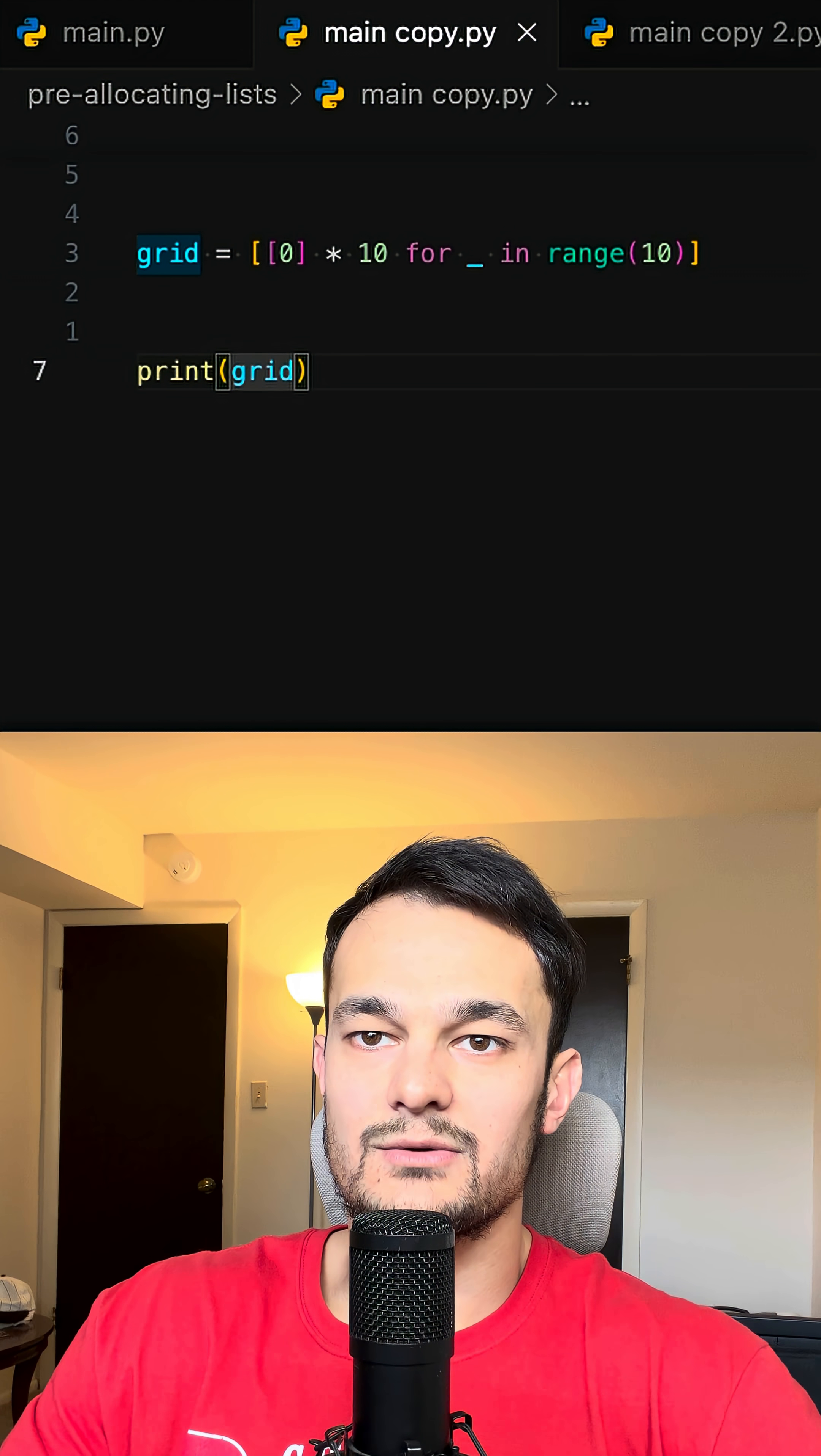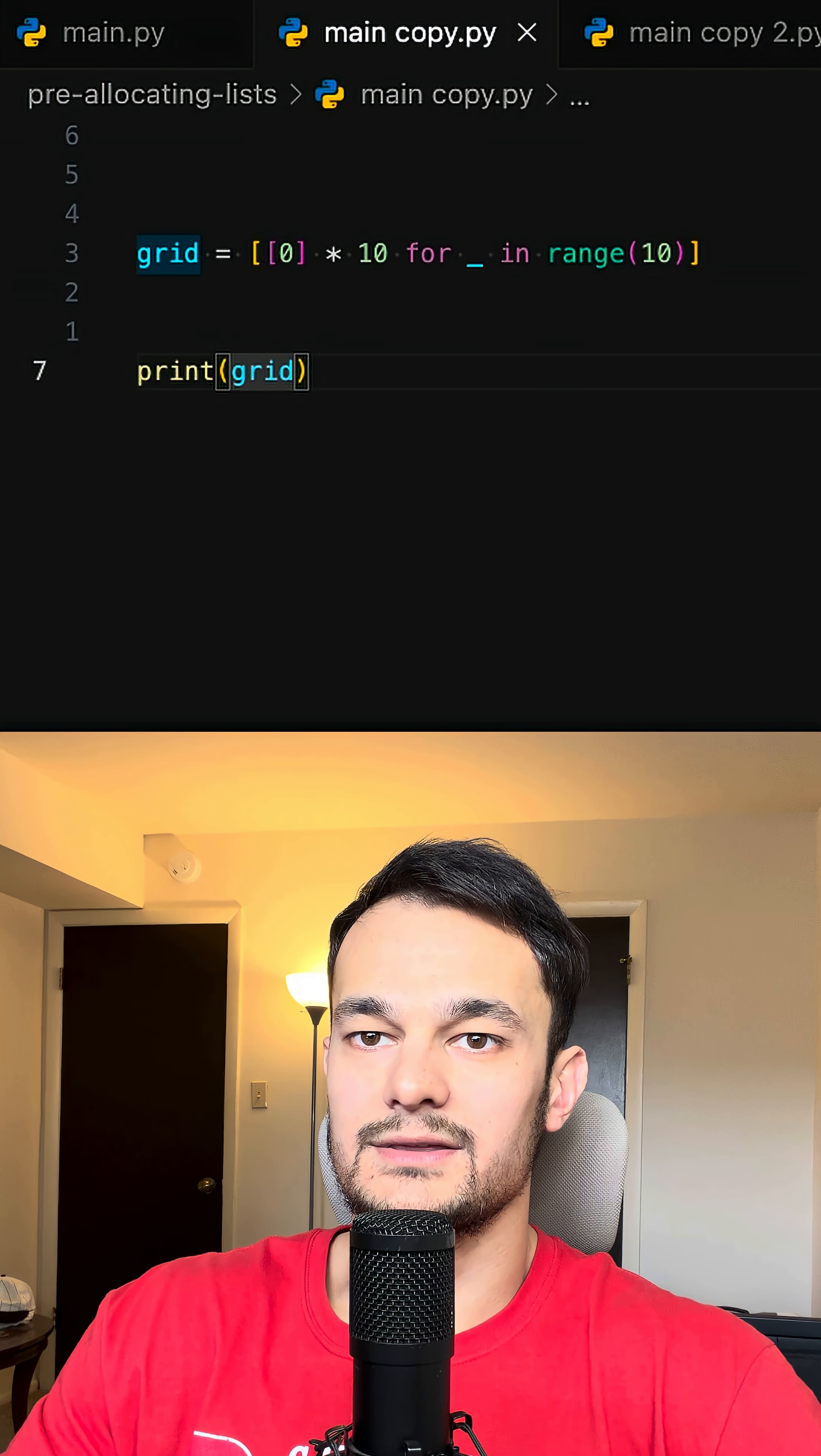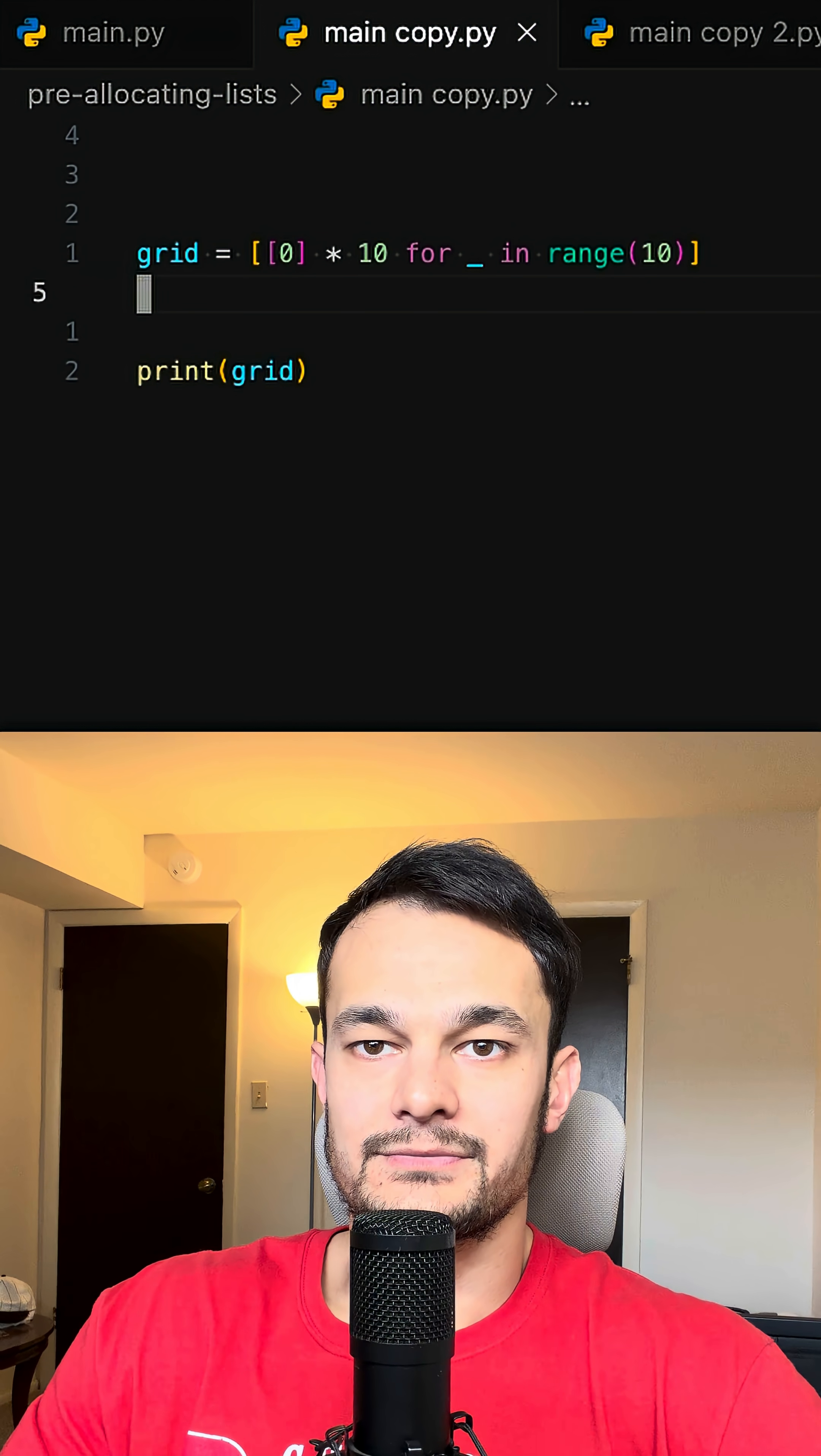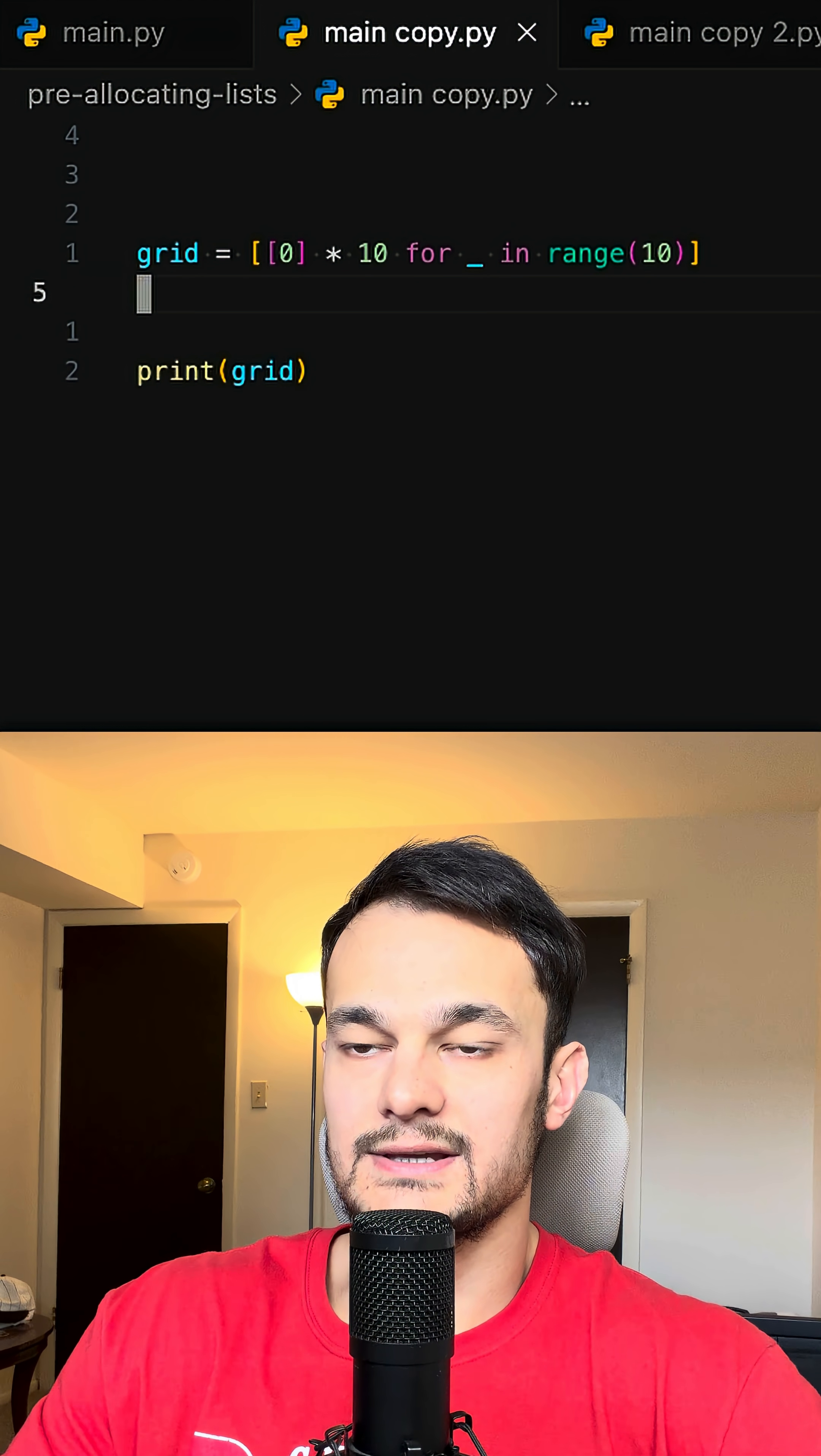This is how we allocate memory for a fixed size list in Python. In this case, it creates a 10 by 10 grid filled with zeros instantly.